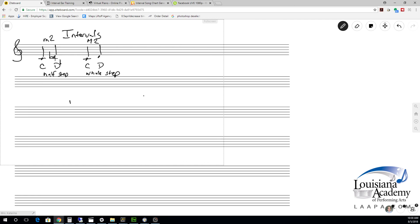That's a basic overview of minor second and major second, or half step and whole step. Once you know those two intervals you can do quite a lot, because major scales are built in whole steps and half steps, minor scales as well, and many melodies are scalar in nature. You should definitely know these and be able to hear them.